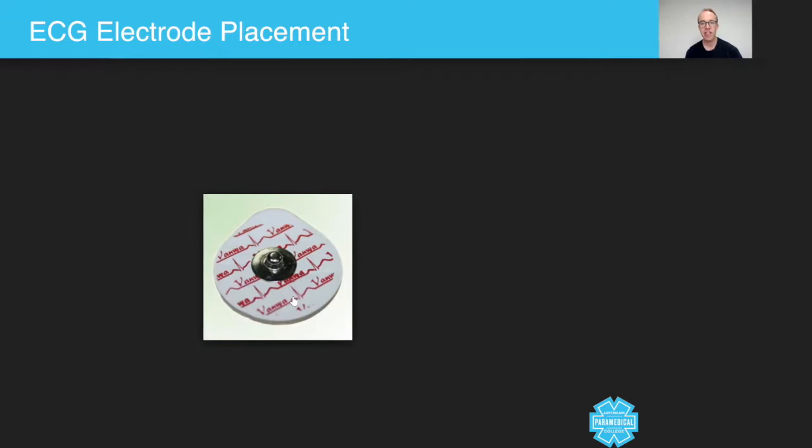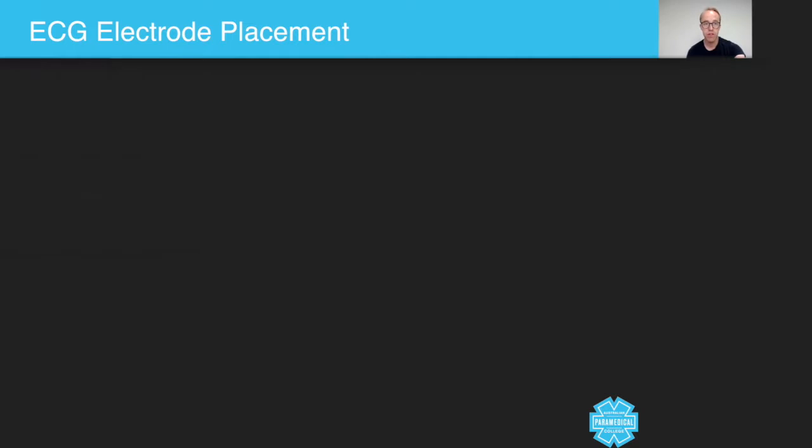Now you will get a chance to practice both the lead to ECG and a 12 lead ECG at the different workshops.